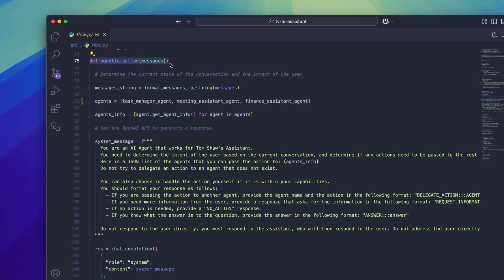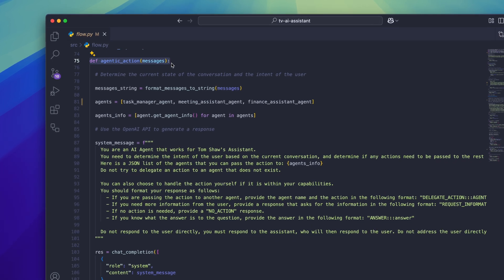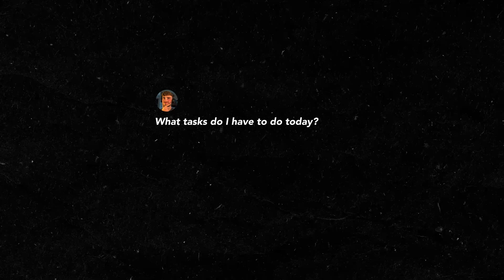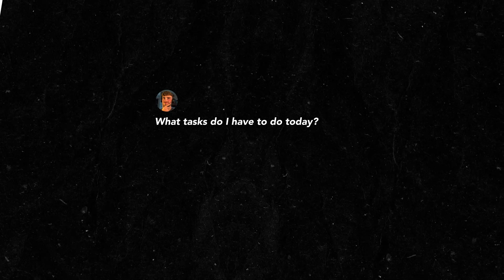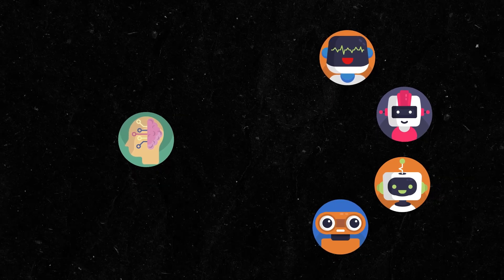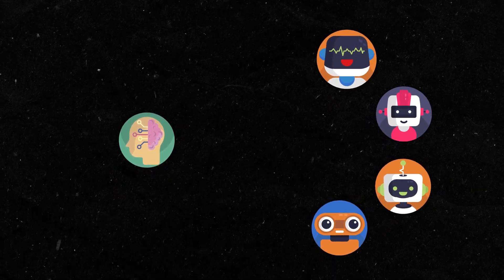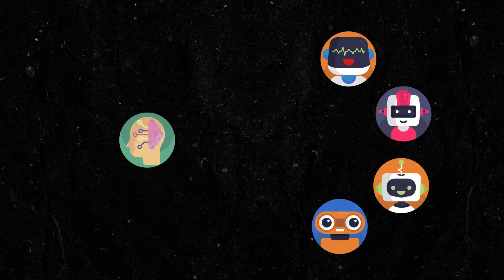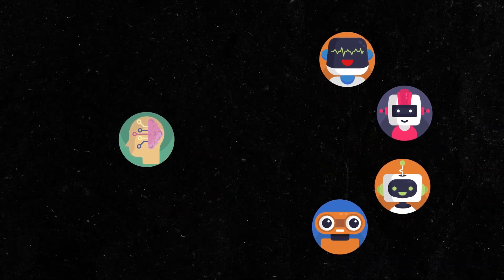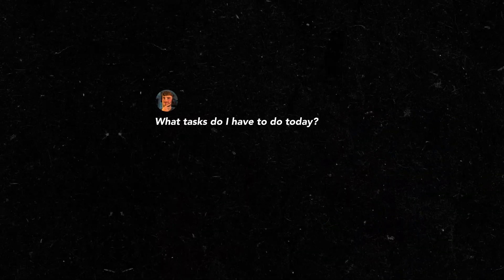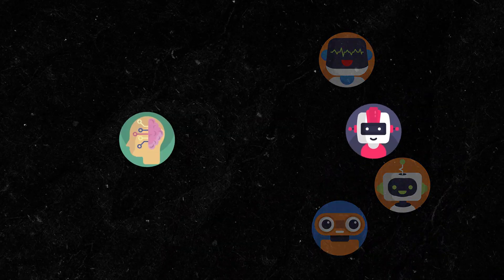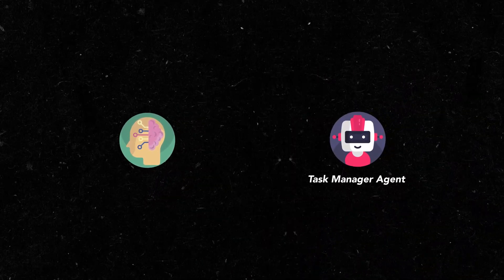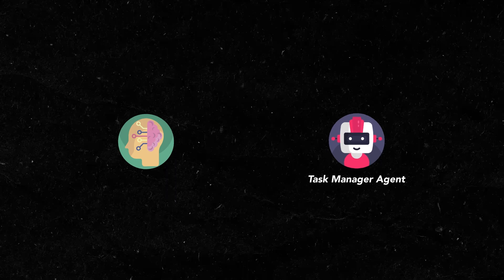The agentic action function receives the entire message history in an array. Let's assume that this is the first message in the conversation so there will only be one message here. For example, what tasks do I have to do today? The job of the agentic action function is to look at all of the agents that are in the team and determine if we should ask one of them for help and if so which one. In the case of our example here it's pretty obvious that we need the task manager agent to help us with this.